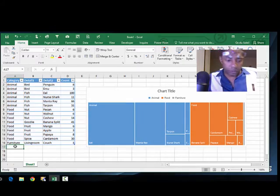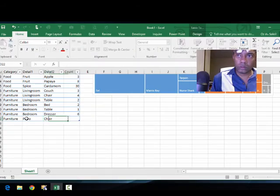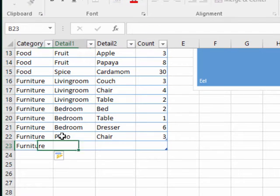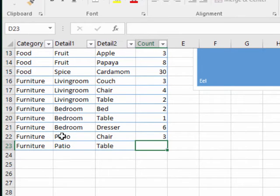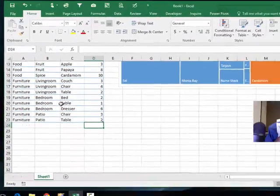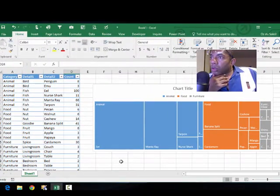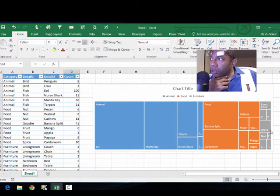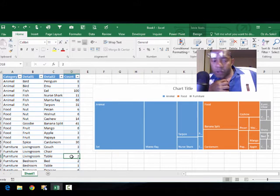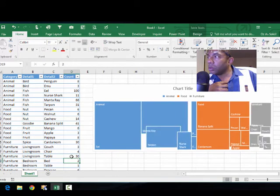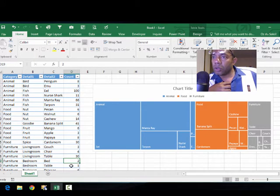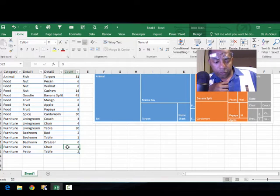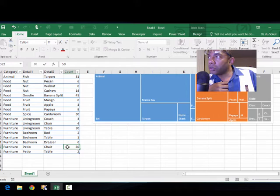Okay, add more data. So furniture has squeezed itself in here at the end. So if we say that we really have 30 living room tables, it's showing up a little more. And if we have 50 patio chairs...